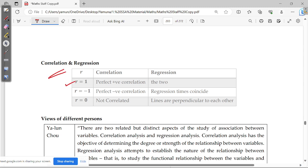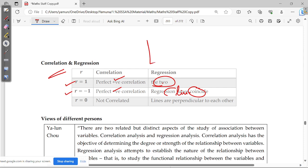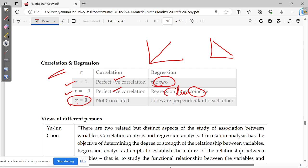When r equals 1, it is a perfect positive correlation. When r equals minus 1, it is a perfect negative correlation. In both cases, the two regression lines coincide. In a scatter diagram, a perfect positive correlation forms a straight line with positive slope, perfect negative correlation forms a straight line with negative slope, and r equal to 0 means not correlated — the regression lines are perpendicular to each other.